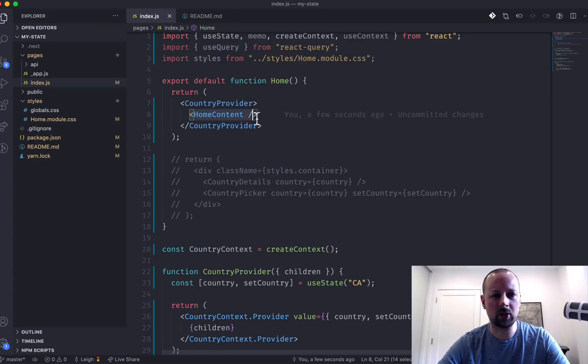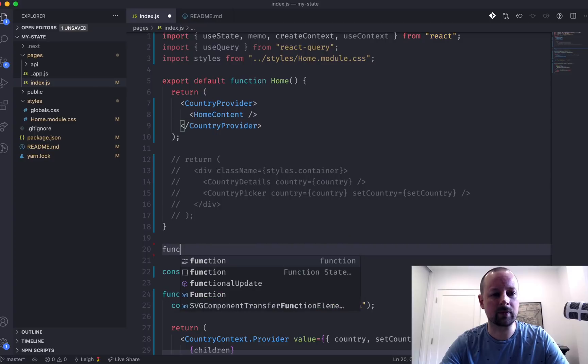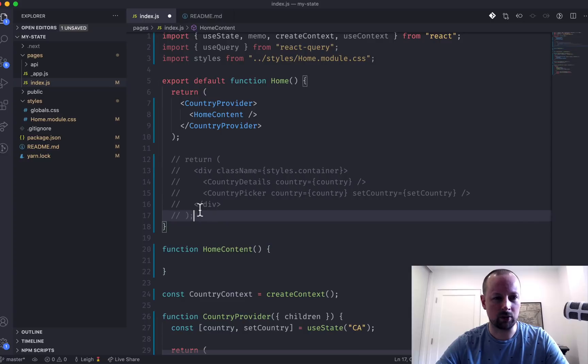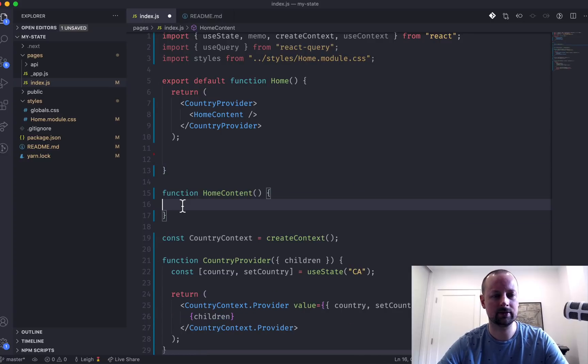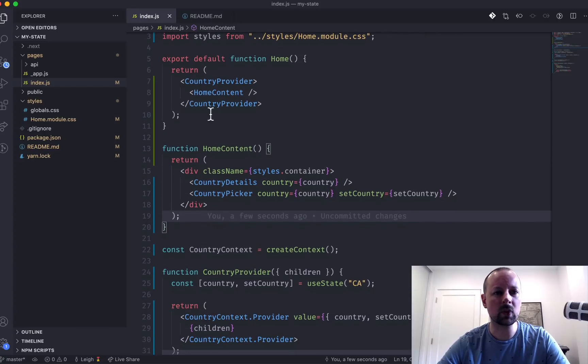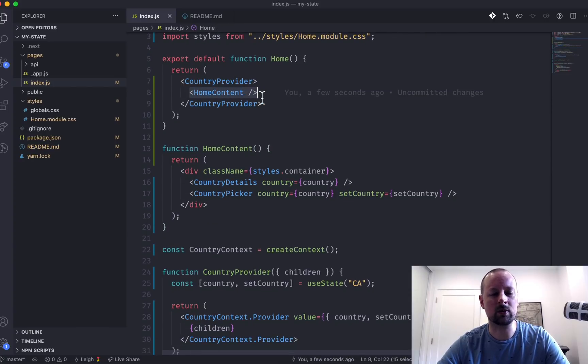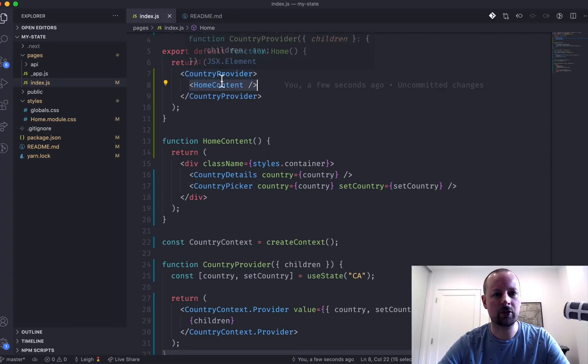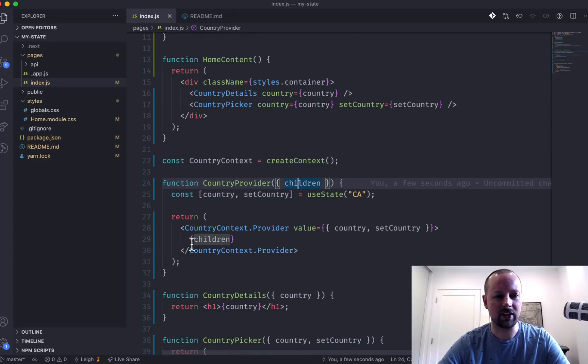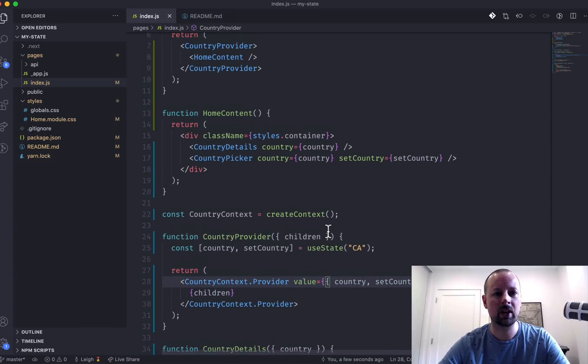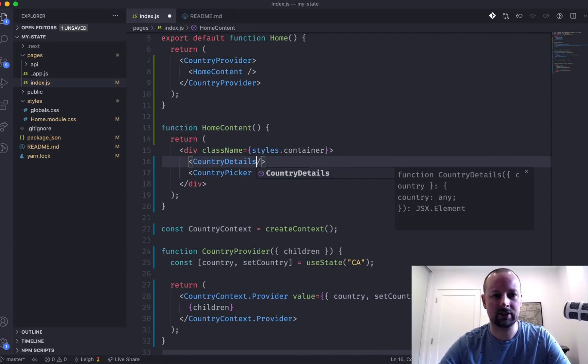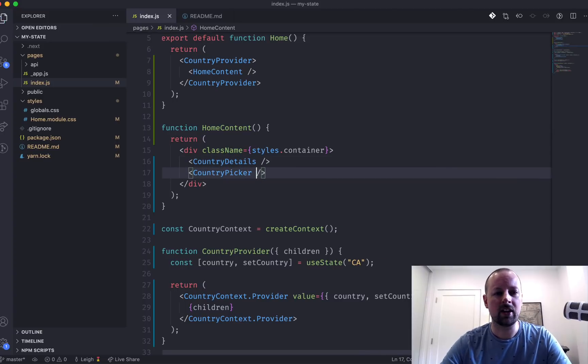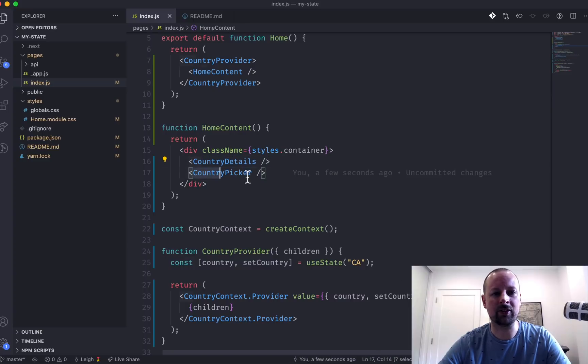So this component doesn't exist yet, so why don't we create it? Function homeContent. And it will be returning this stuff. So we've got the country provider wrapping around the home content. And the country provider is receiving home content as a child, that it's wrapping the context provider around and providing this value to it. So we need to do a little bit more refactoring. We no longer have access to the country here, or the country and the setCountry here. So how are we going to get that data into the components that need it?